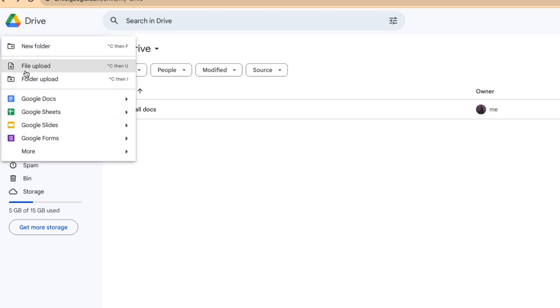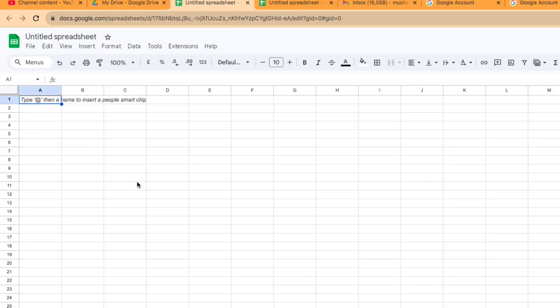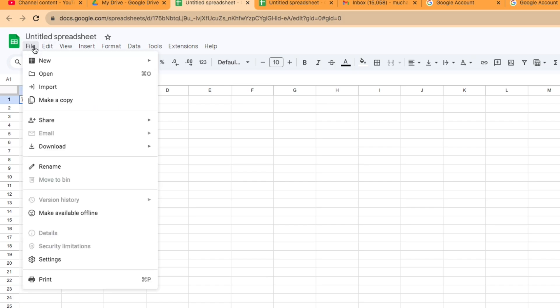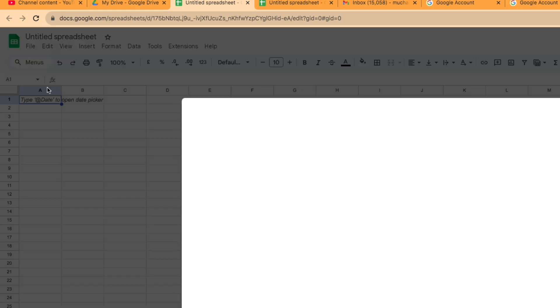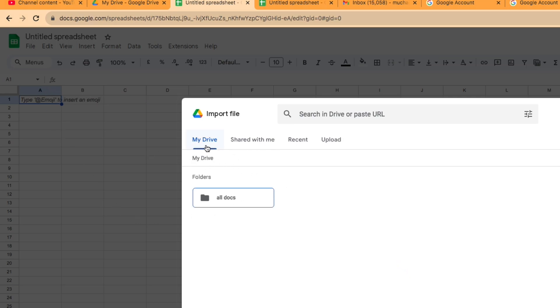When you get to Google Drive, you click on New, then go to Google Sheets and click there — another tab will open. A blank Google Sheet will open. You go to File, and when you get to File you click on Import.